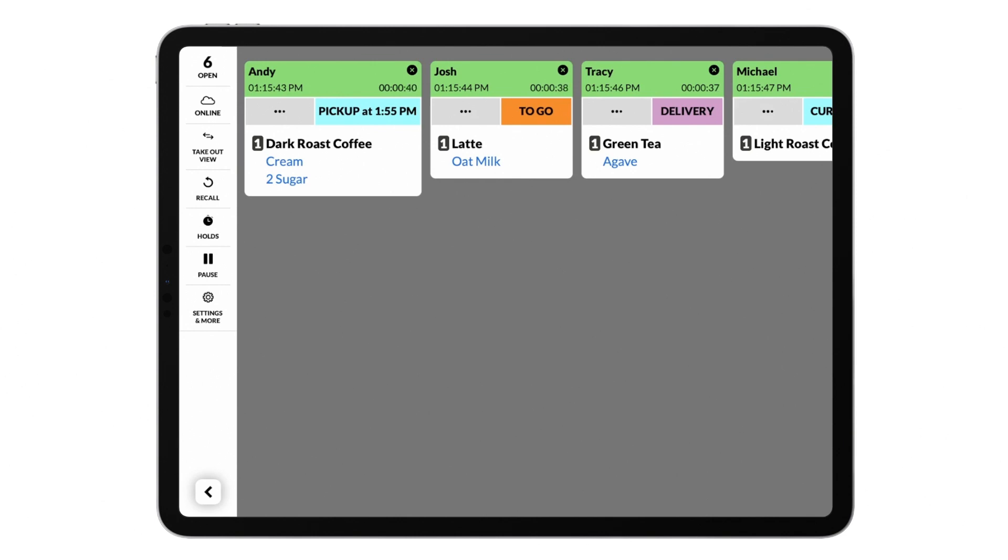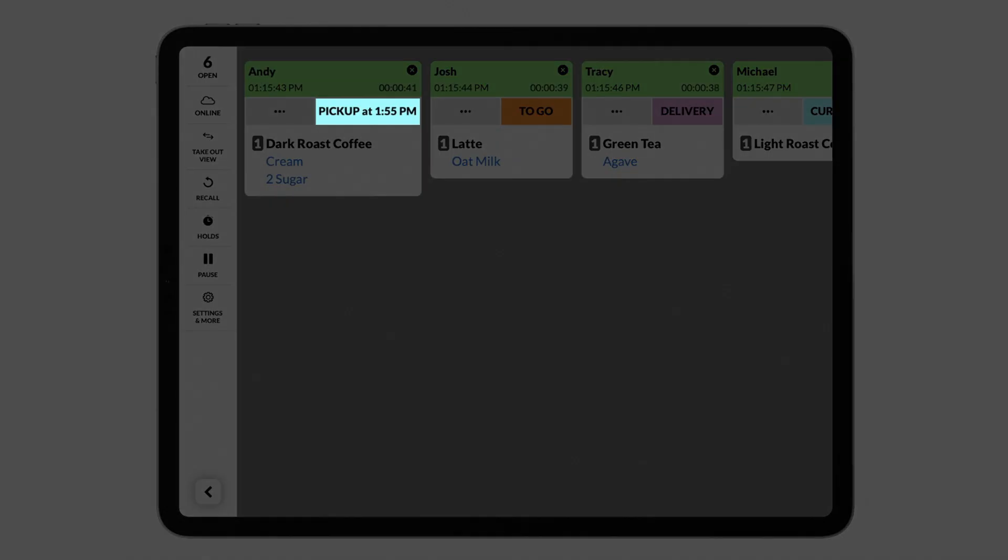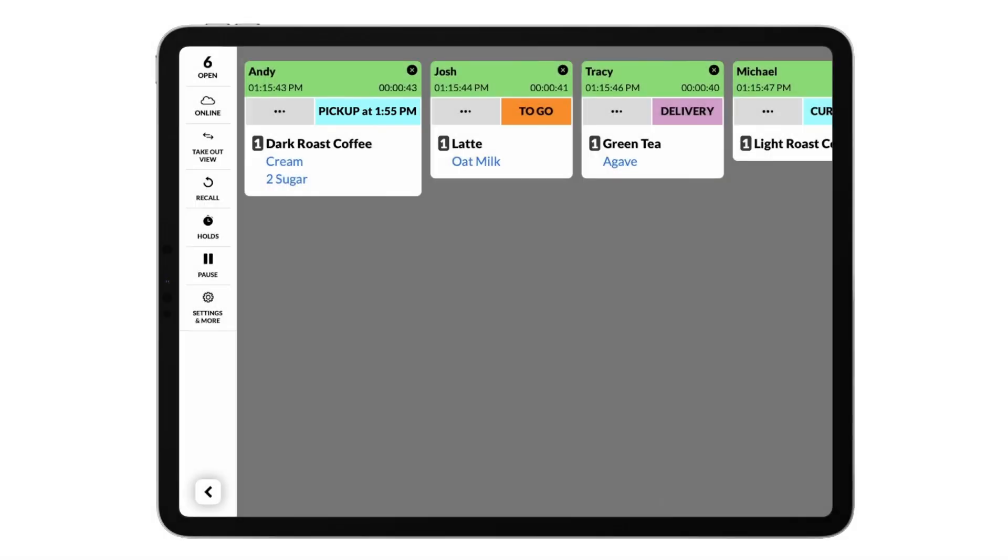For pickup orders, Fresh KDS can display your pickup time in the order type box so your kitchen knows exactly when the order is expected to be ready.